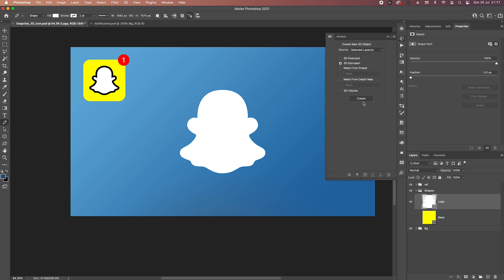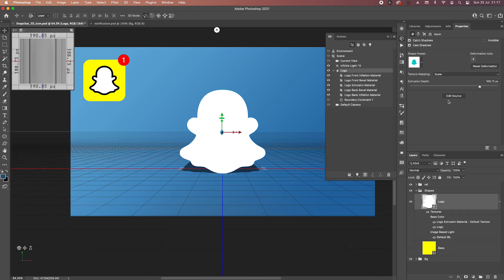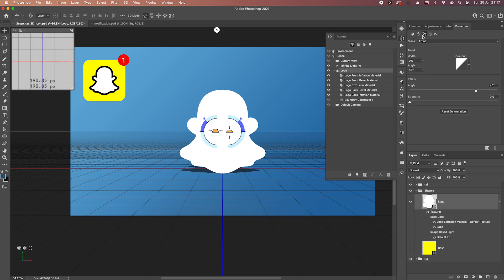3D extrusion — create. It'll be a quick one, you don't have to do much with this. Just change the depth to zero, and then inside the bevel panel use both front and back. In the inflate angle, change it to the maximum 90, and strength 10% works well. I can see it on the preview here, so it's great — that's basically what I wanted to do with this object.